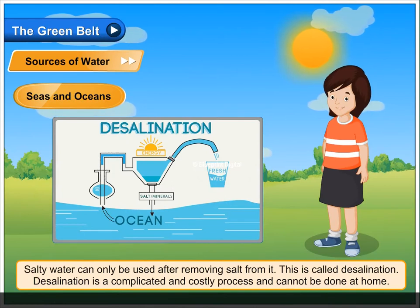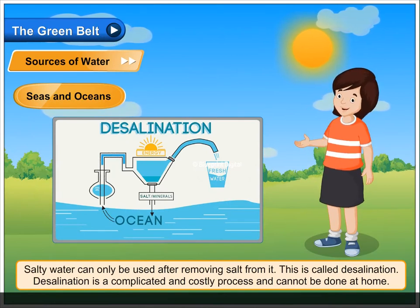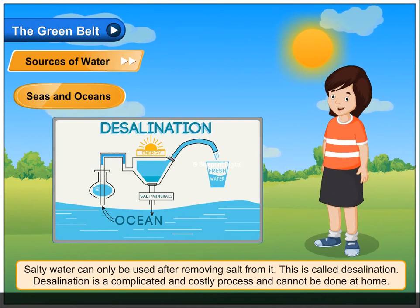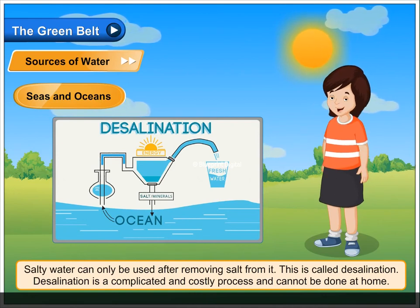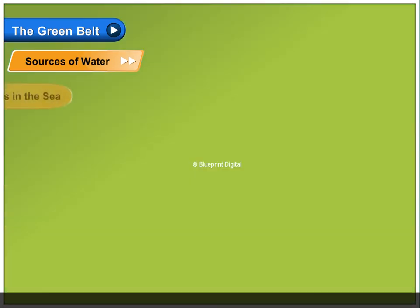Salty water can only be used after removing salt from it. This is called desalination. Desalination is a complicated and costly process and cannot be done at home.